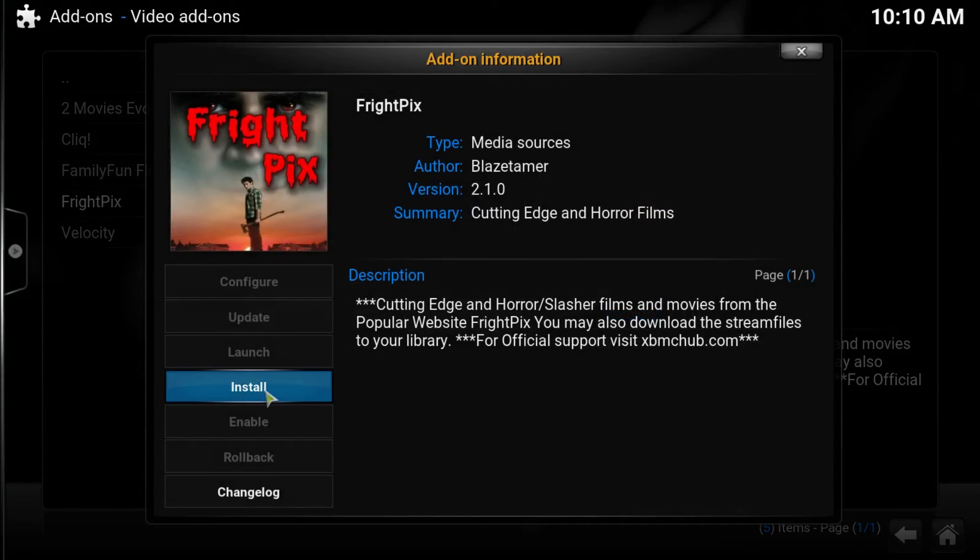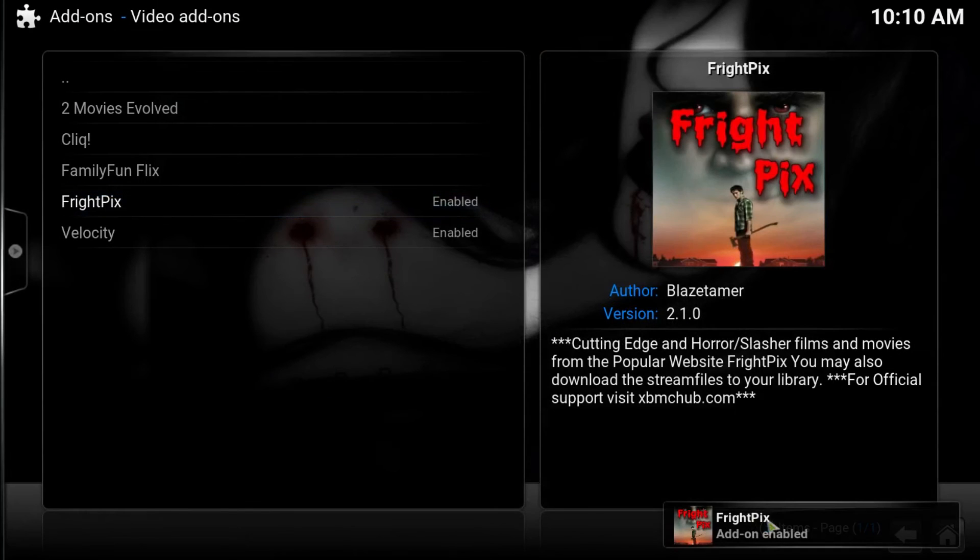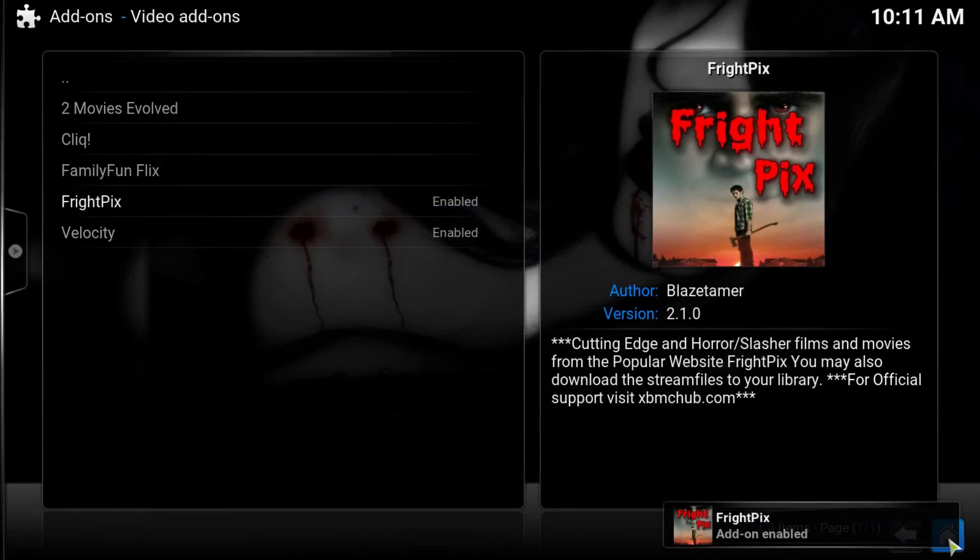We click it. We press Install. And we wait for the add-on enabled notification.